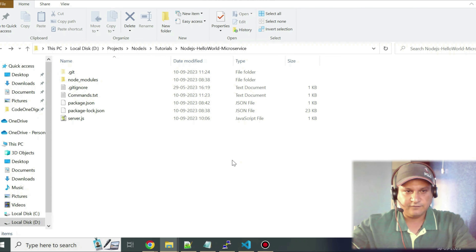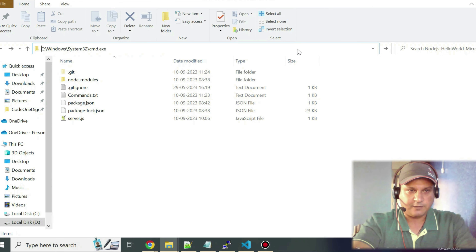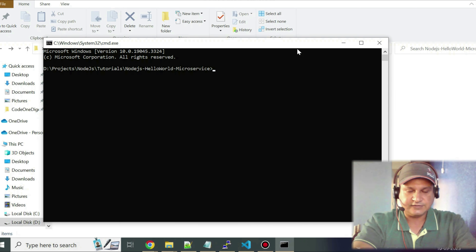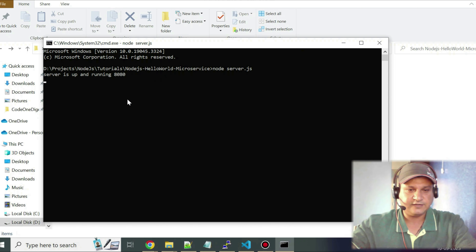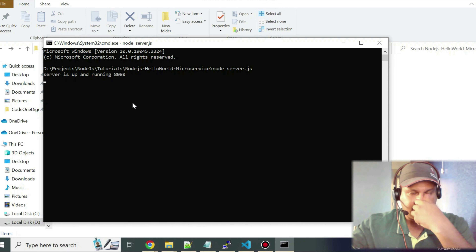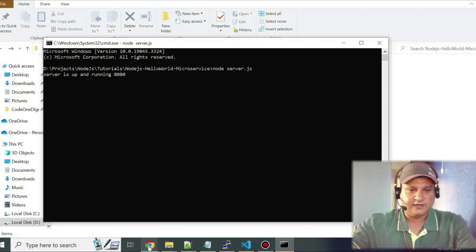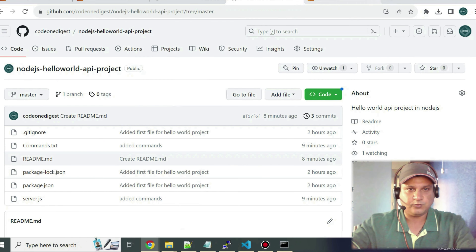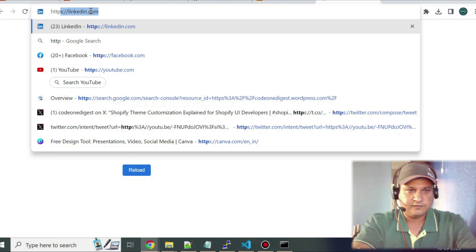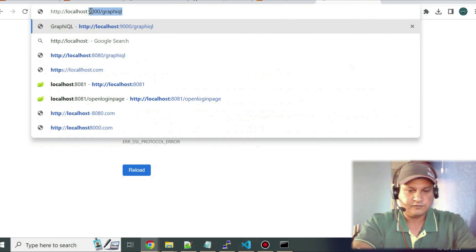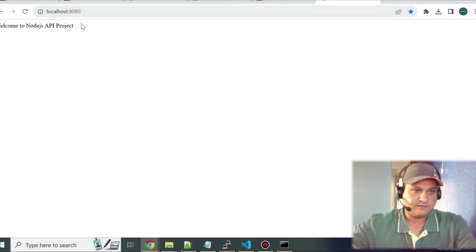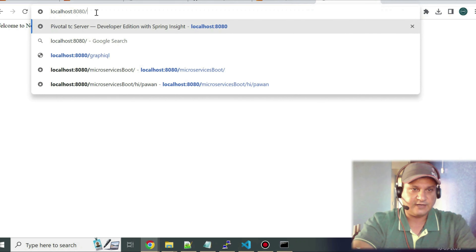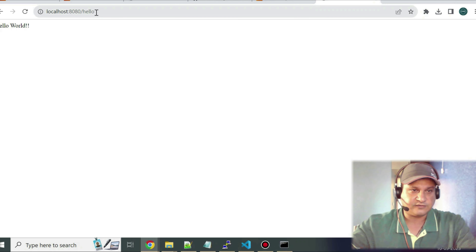Next step is to upload this code to a GitHub repository so we can use it in the cloud. I open a command prompt and run 'node server.js' — the server starts at port 8080. I hit http://localhost:8080 and it prints 'Welcome to Node.js API project.' I test the other endpoint, slash hello, and I'm getting the response 'hello.' Both endpoints are working fine.